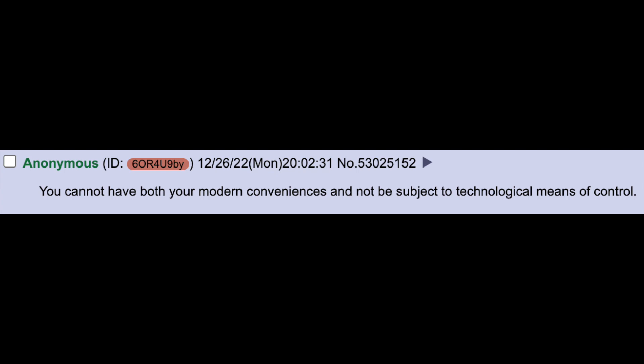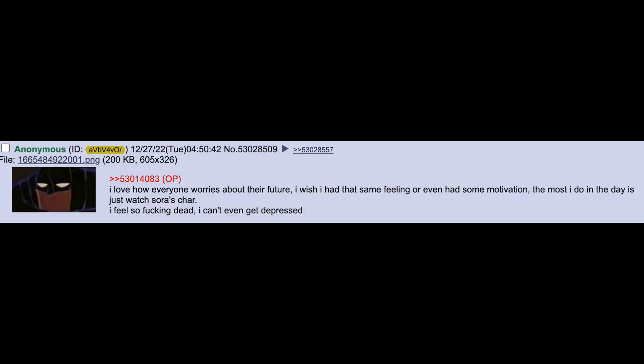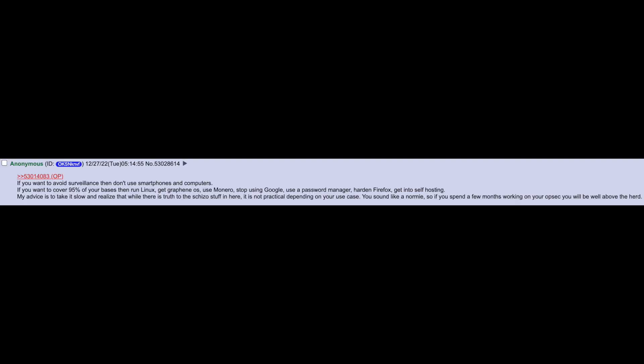You can't have both your modern conveniences and not be subject to technological means of control. I love how everyone worries about their future. I wish I had that same feeling or even had some motivation. The most I do in the day is just watch Sora's char. I feel so dead I can't even get depressed. If you want to avoid surveillance then don't use smartphones and computers. If you want to cover 95% of your bases then run Linux, get Graphene OS, use Monero, stop using Google, use a password manager, harden Firefox, get into self-hosting.